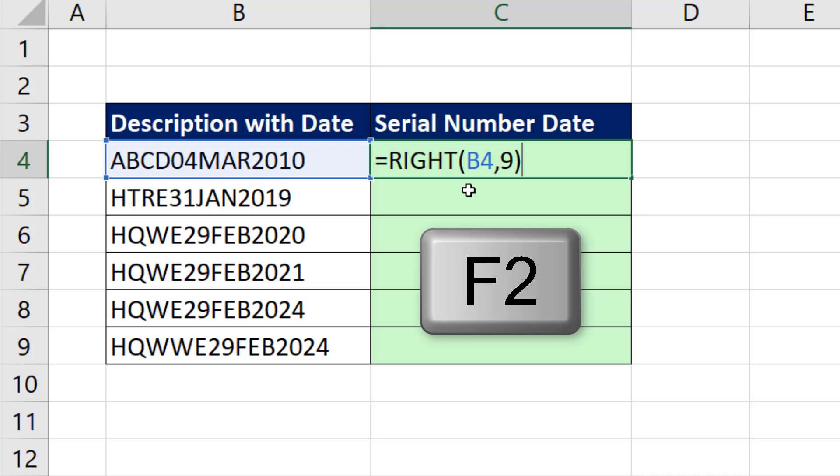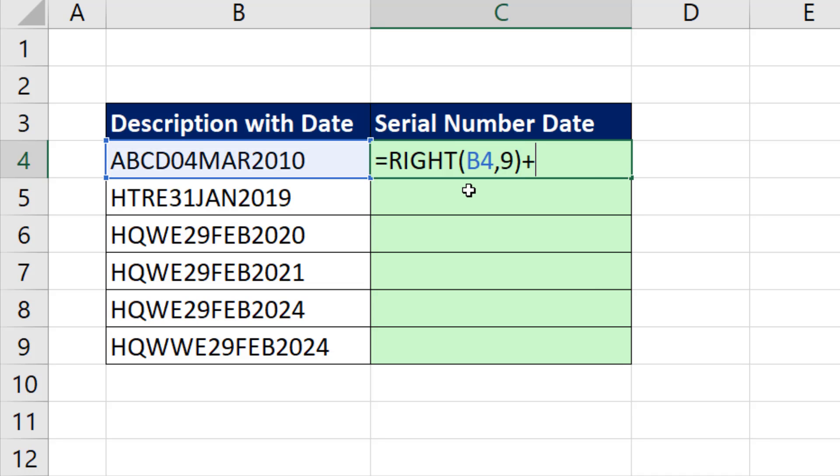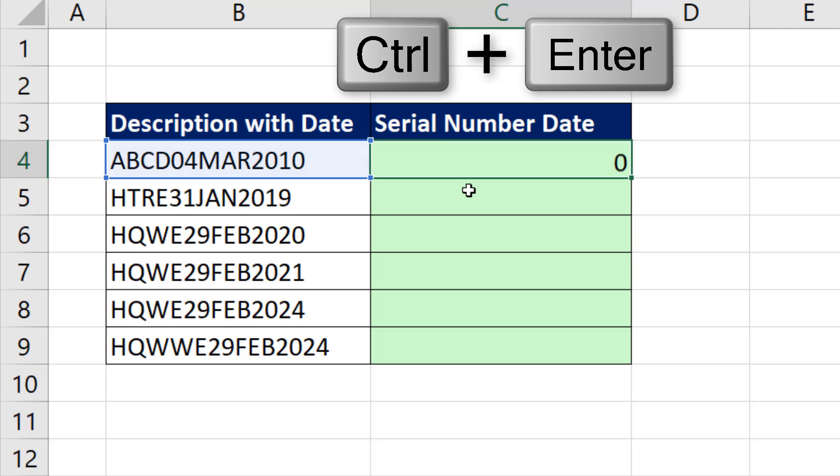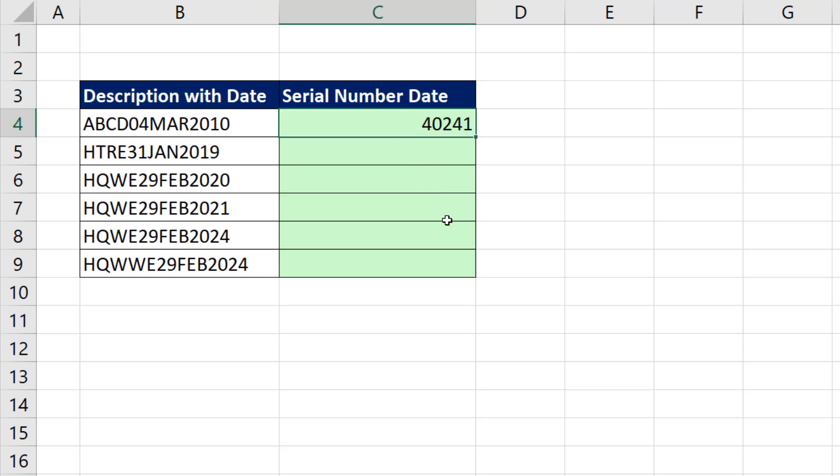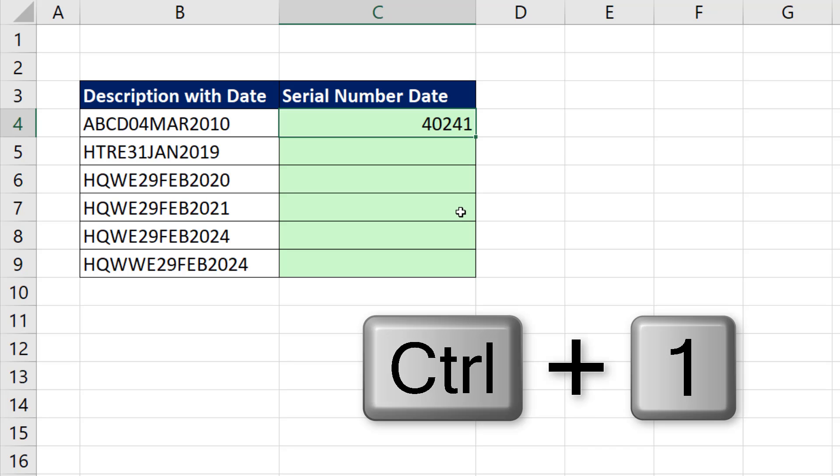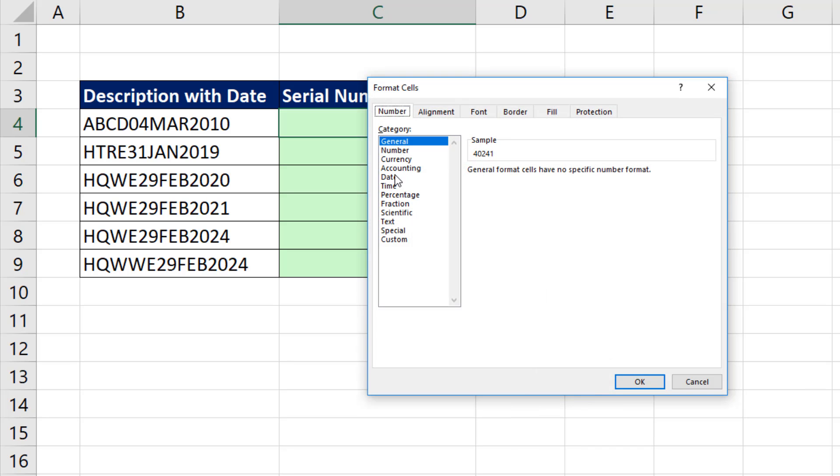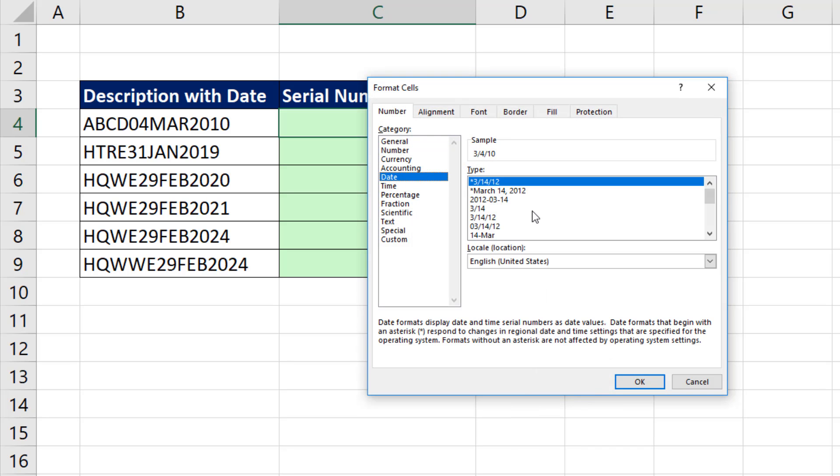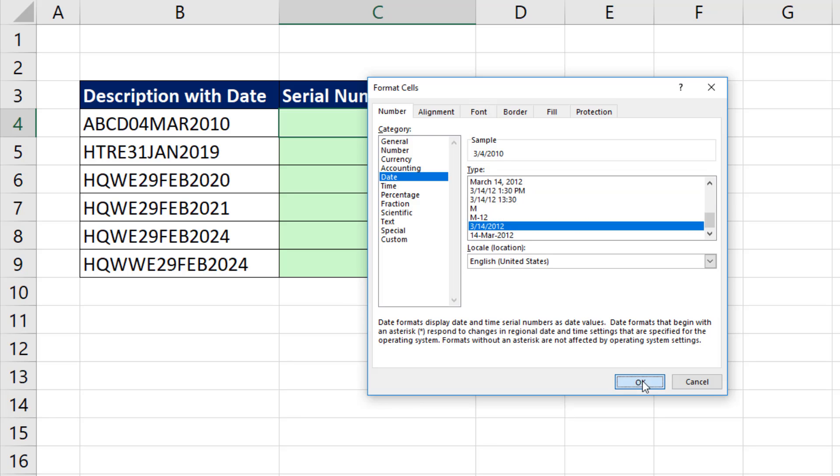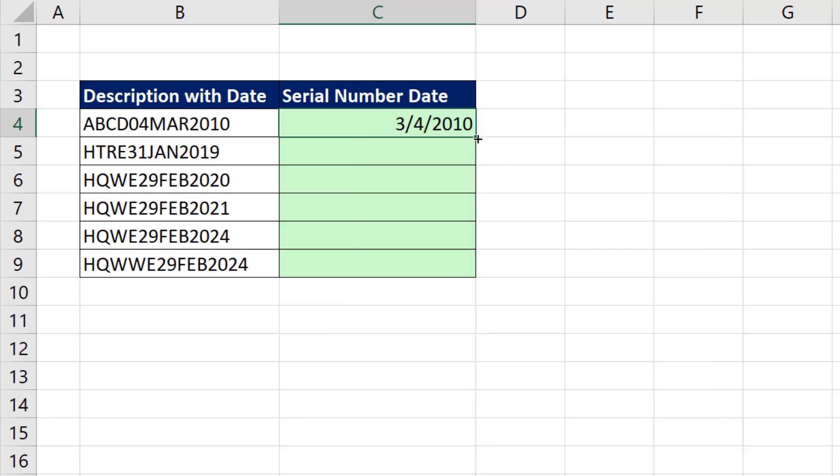So F2, I'm doing the math operation plus zero. It doesn't change the value, but when I Control-Enter, there's my serial number date. Now I just need to Control-1, add some date number formatting. Select that one, click OK.